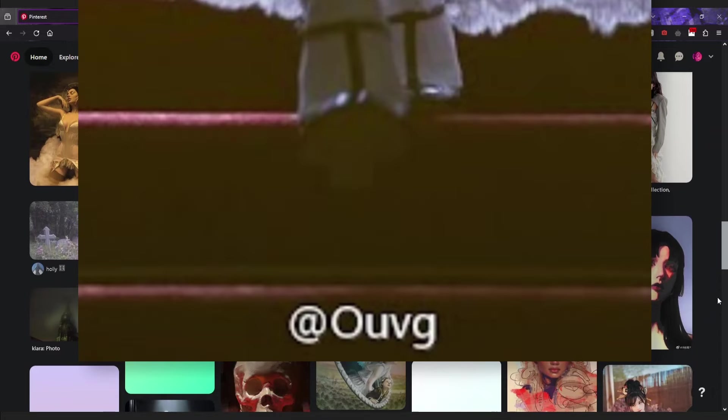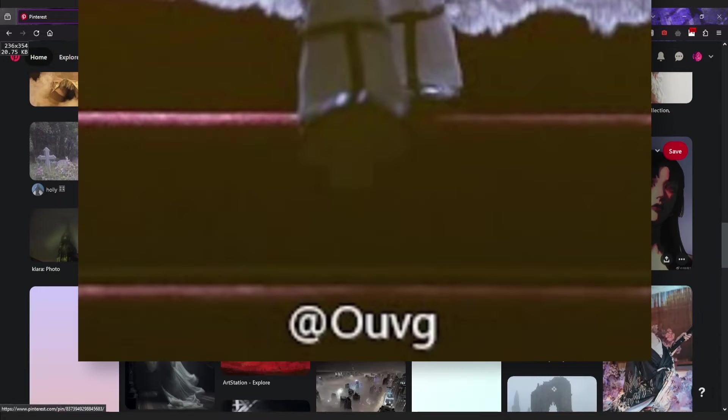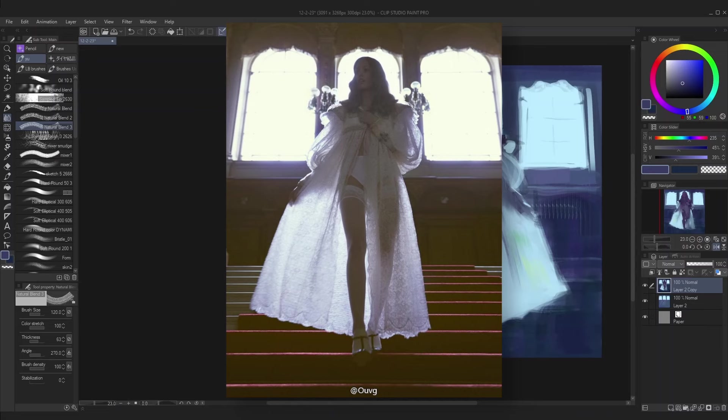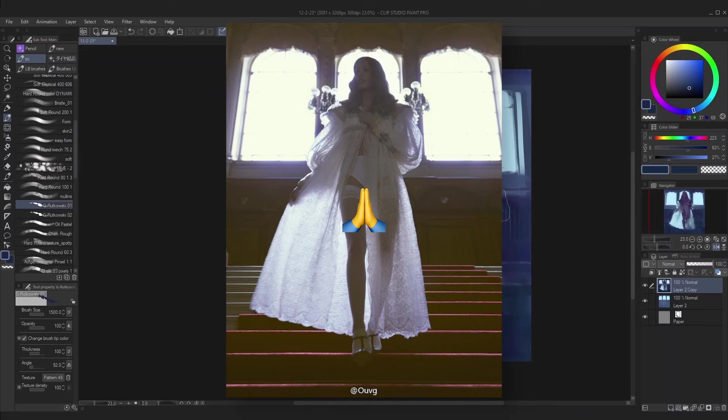So whoever at ALVG is, whoever you are, if you're watching this, please reach out to me so I can credit you.